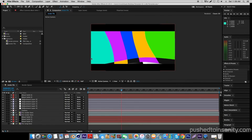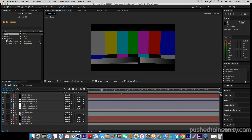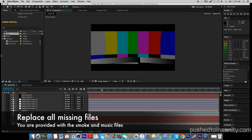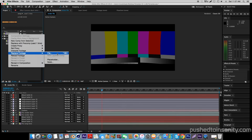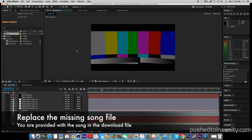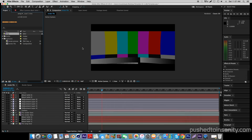In the After Effects part of your intro, you're only missing two files: the song and the intro template render itself. The first thing you want to do is replace the missing song file — right click your missing song file and replace the footage with what you're provided with in the download.